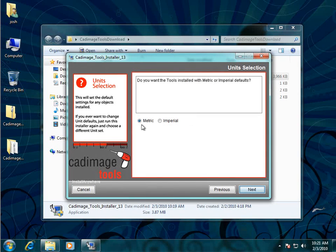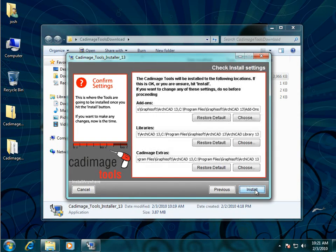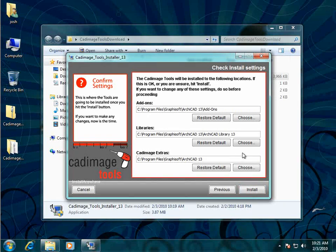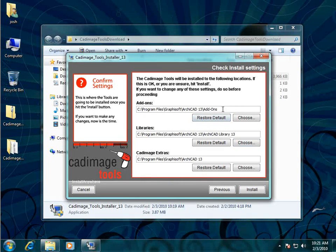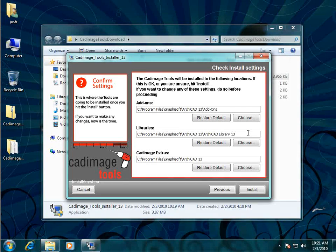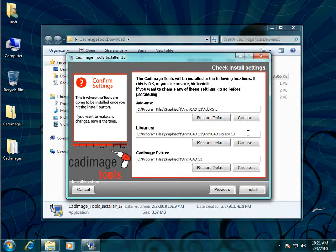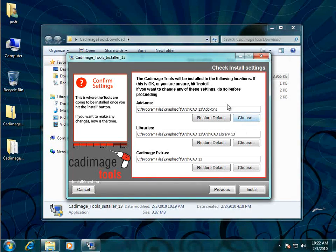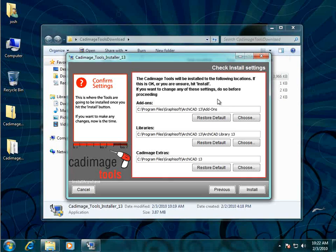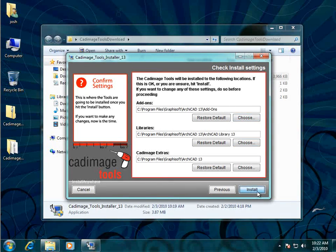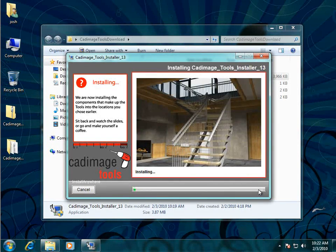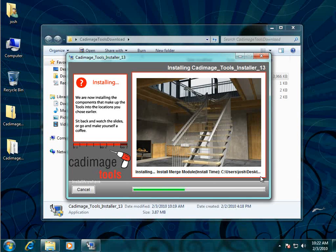Choose whether you want metric or imperial defaults and click next. And the final screen before we start installing is to show you the folders that it's chosen to install to. If Archicad is installed to the default location then these should all be right. But if not then you can modify them by clicking on the choose buttons here and then press install to start the process.